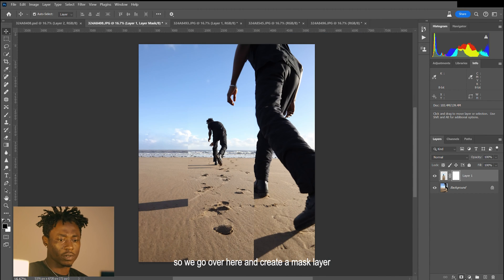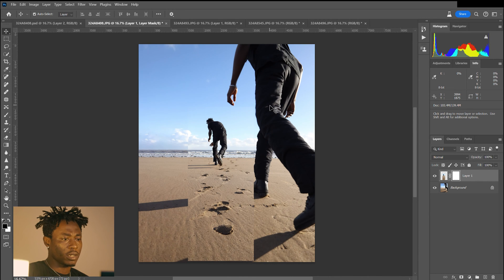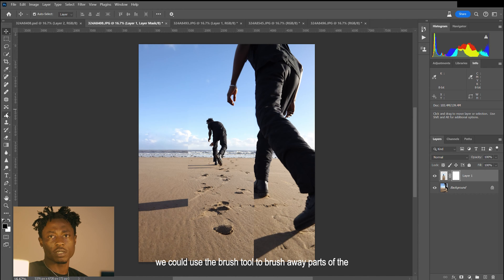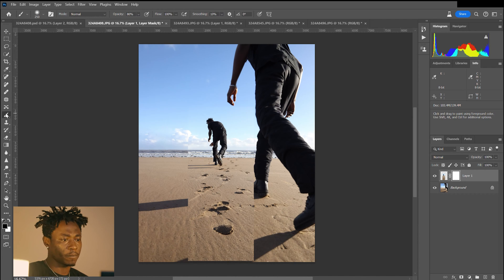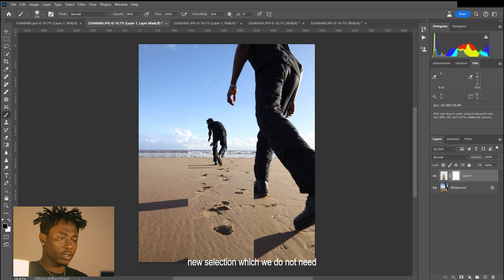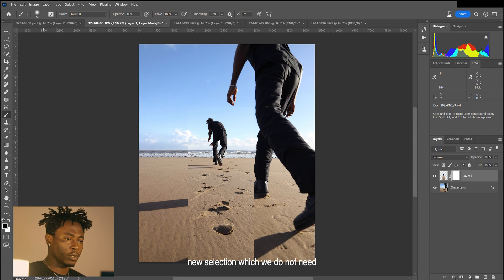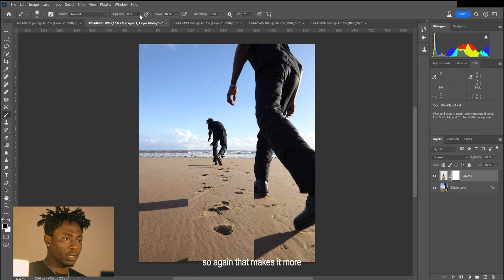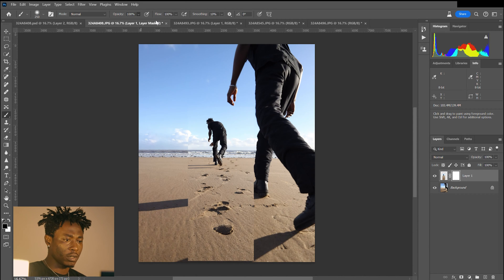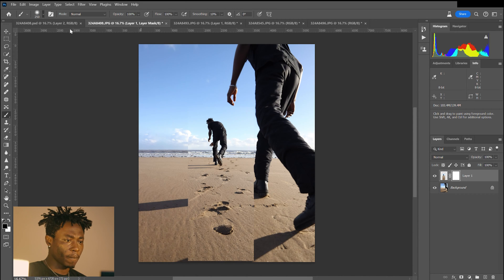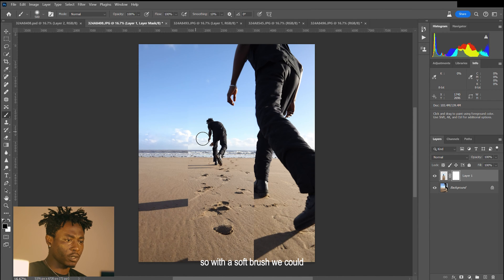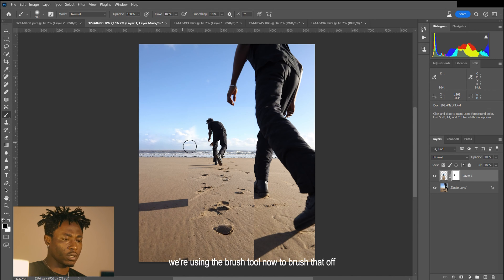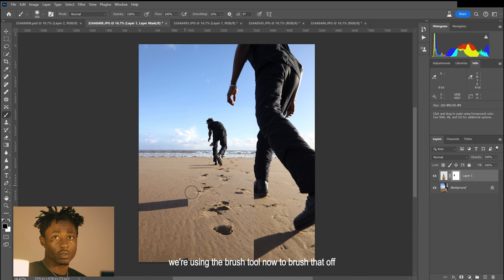We create a mask layer, and with that we can use the brush tool to brush away parts of the new selection which we do not need. That makes it more realistic. It's a soft brush, and we're using the brush tool now to brush that off.